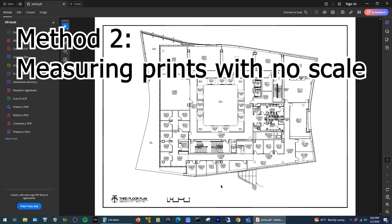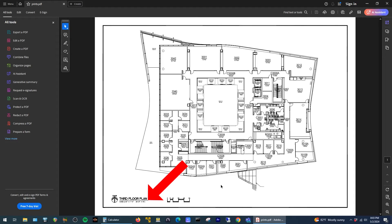Alright, for the second option let's assume you're working with a set of prints that don't include the scale values down in the bottom corner. We can still use the measurement tool to get the square footage.